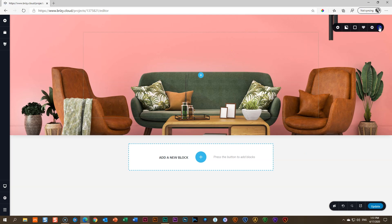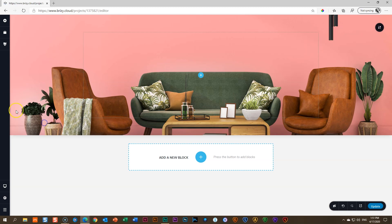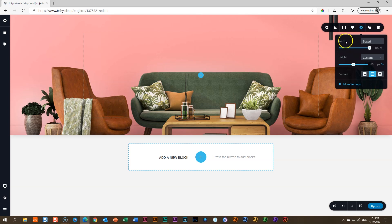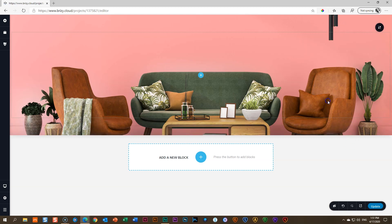Next, go back to block settings and look at the container. I'm going to stretch it to full width. Currently there's space on the left and right, so anything you bring in is confined to that container. Go to settings, and click 'Full' on the width. Now it stretches all the way to the left and right. That's not ideal yet, but I'll fix it a little later. Let's click outside and see what we've got.